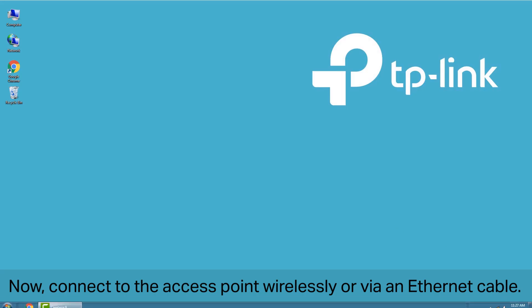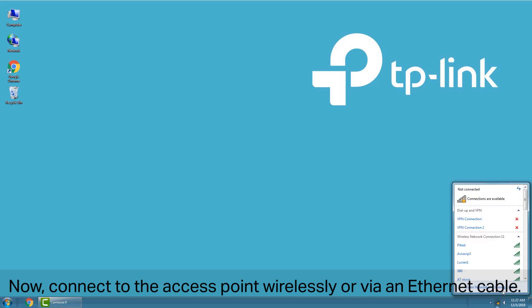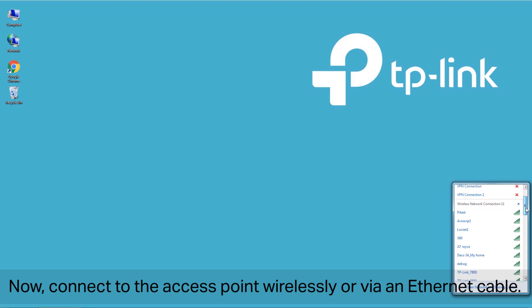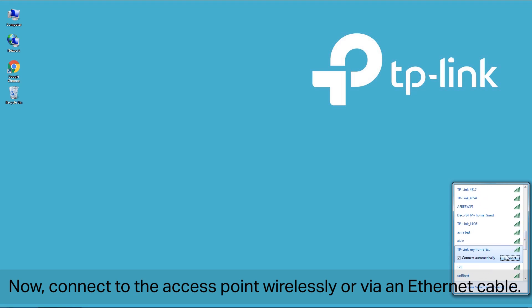Now, connect to the access point wirelessly or via an Ethernet cable.